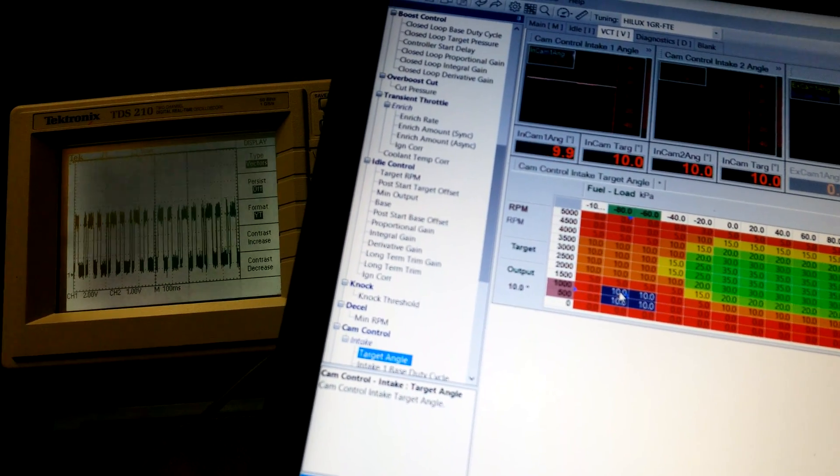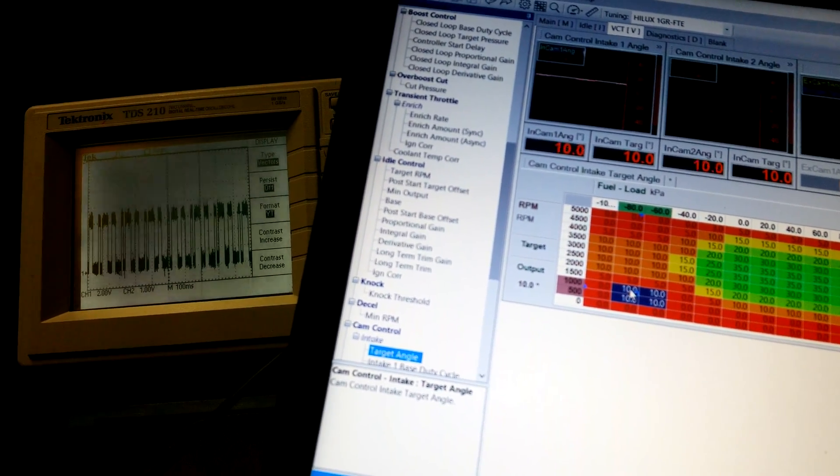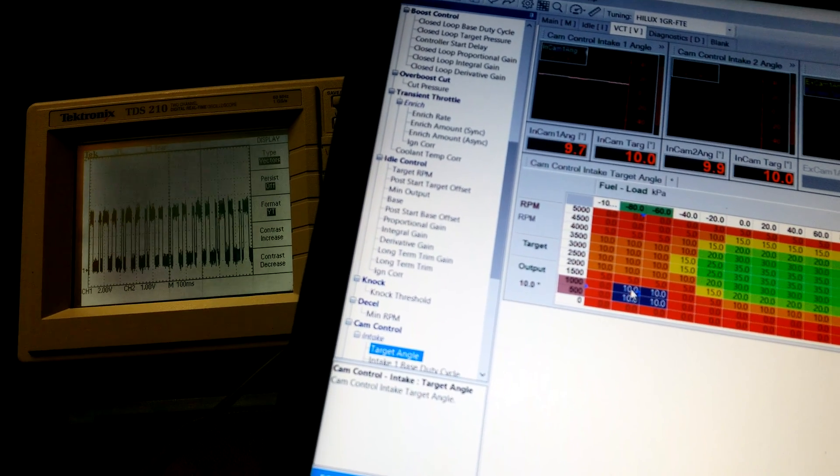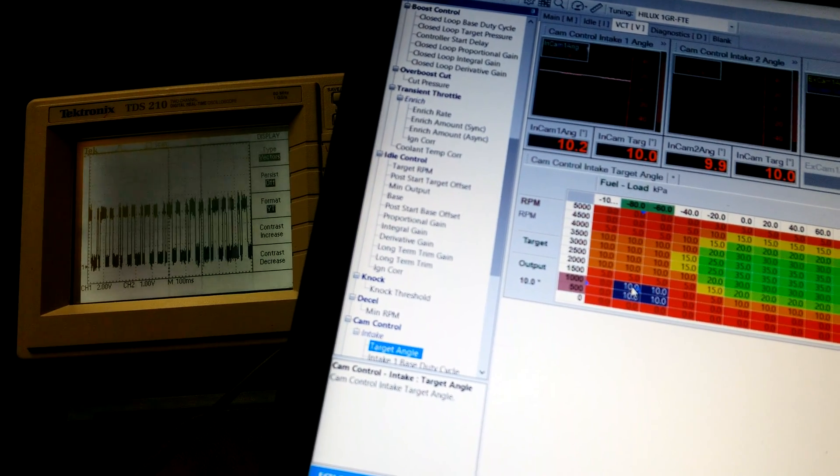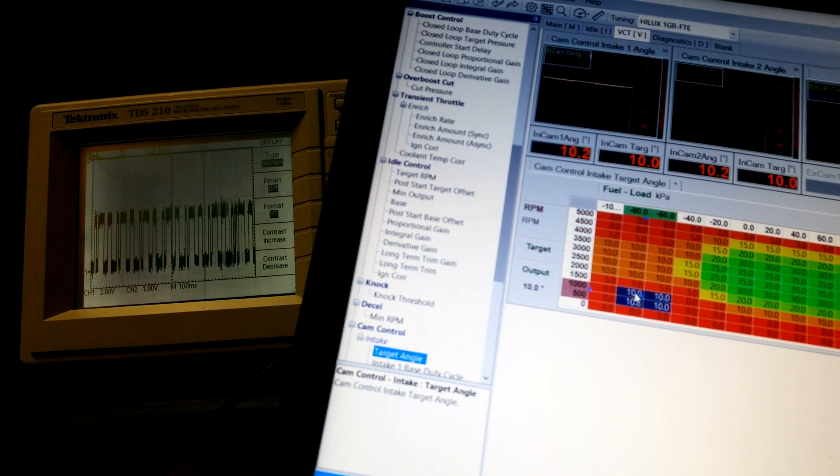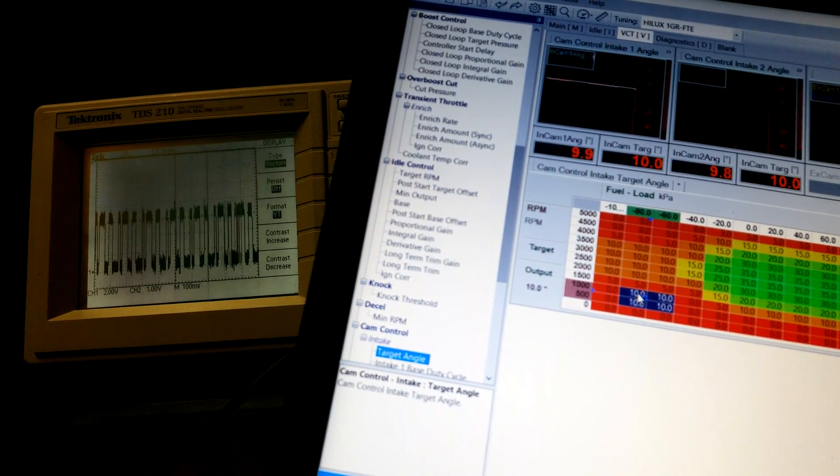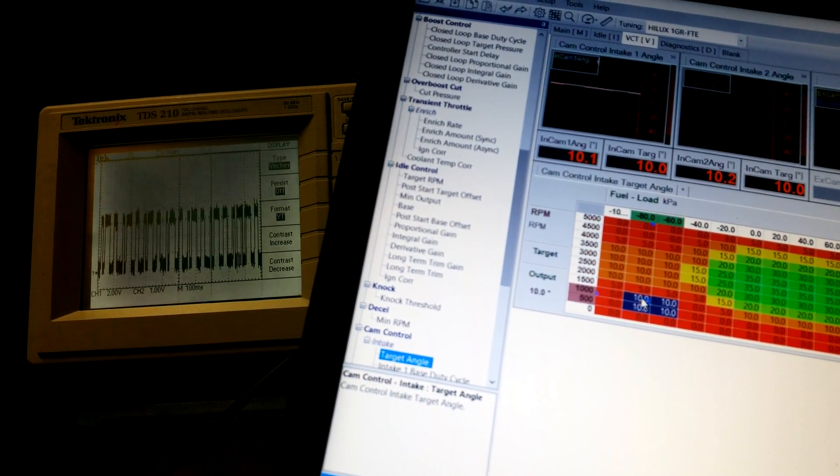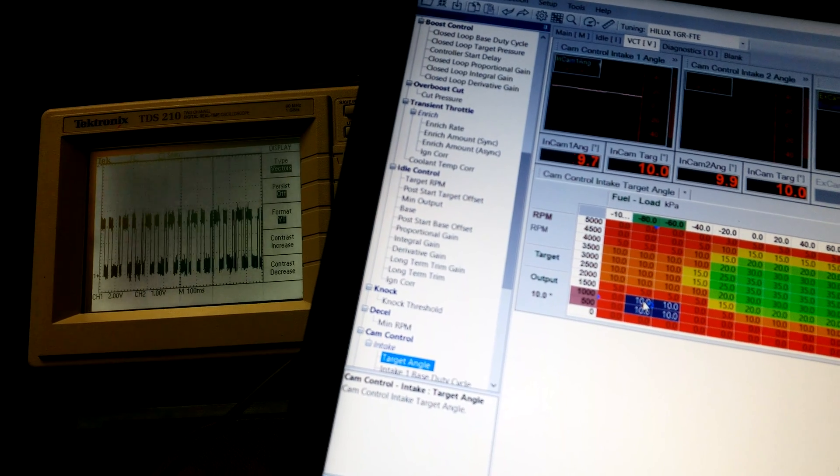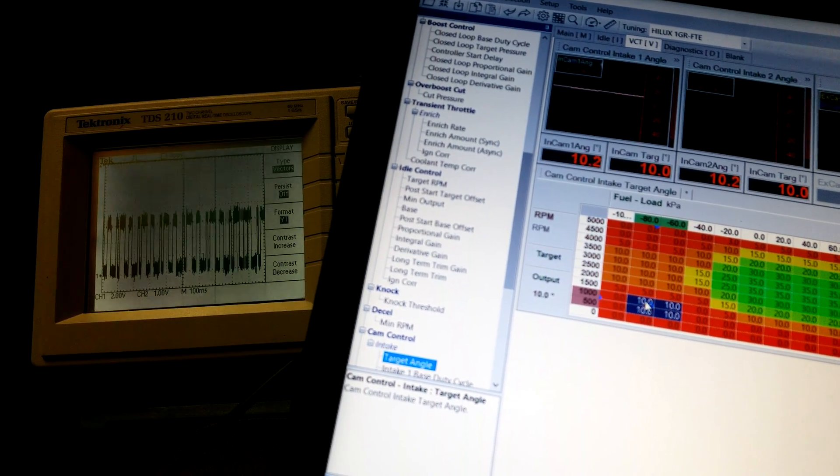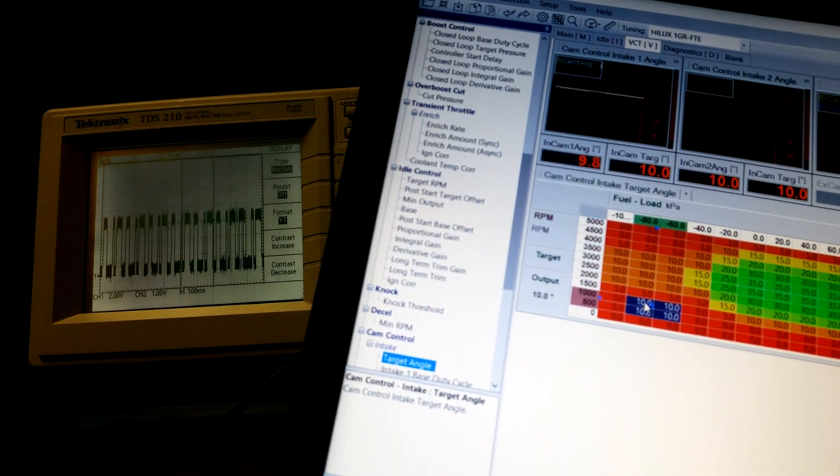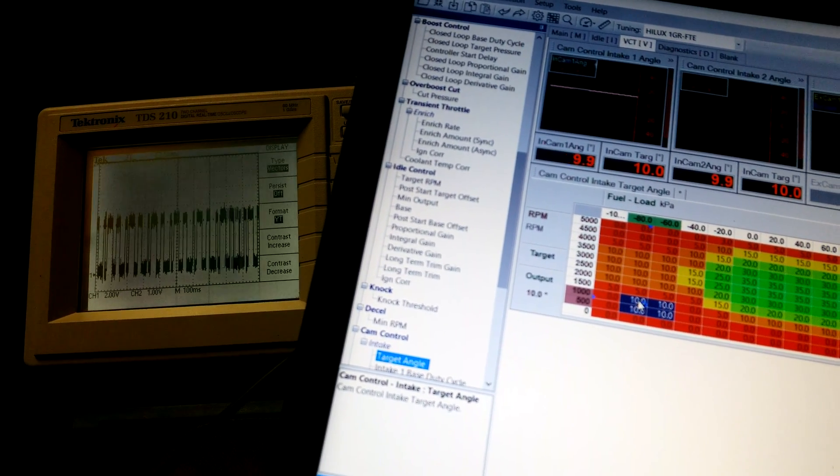Hi guys, I'm not sure if you can hear me well but I'm setting up VVT on a 1GR engine with a Haltech Elite 2500.